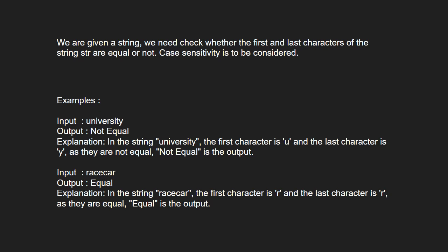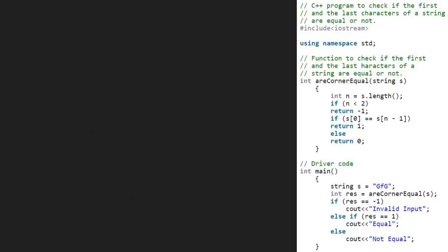Next, let us see the algorithm. We take a sample string gfg so s will be equal to gfg. Next, we call the rCornerEqual function with s passed as parameter.